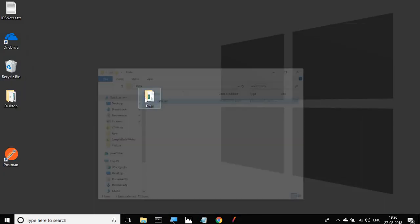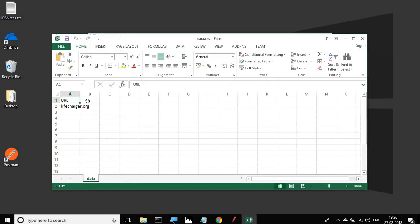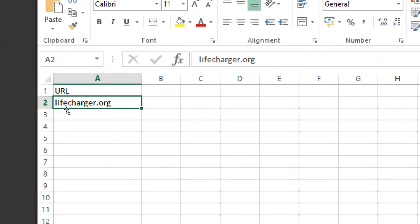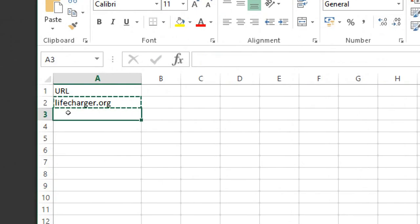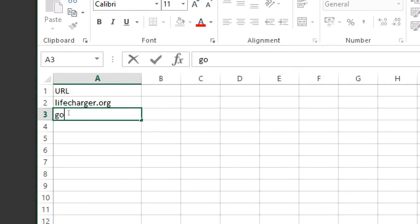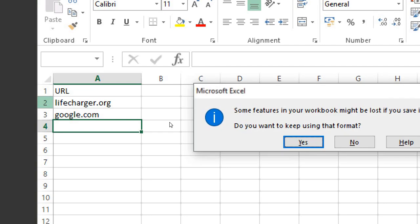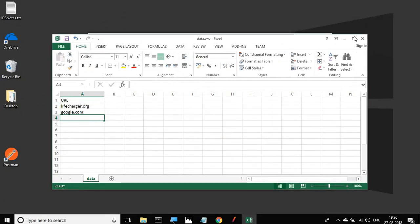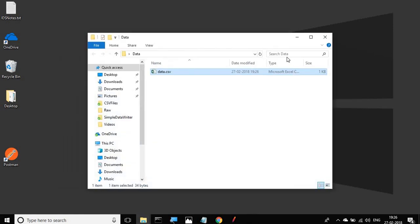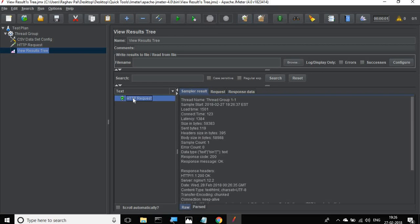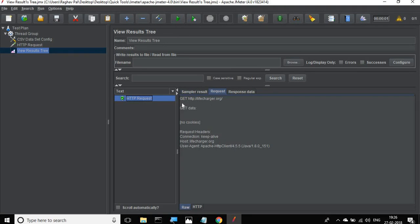Now let's suppose we have more than one row in our CSV file. Let me open my CSV file again and add one more row — say google.com. So now we have two URL values. I'll save and close it. If I run my test again and clear all results, you can see it is still running only a single row — it is not running both rows.